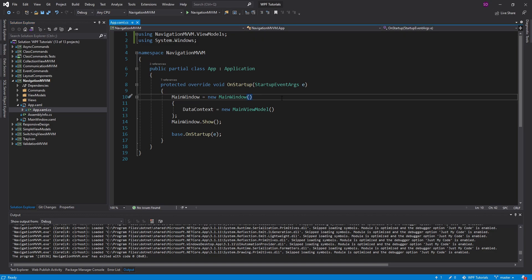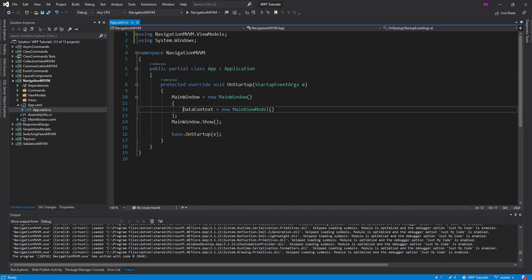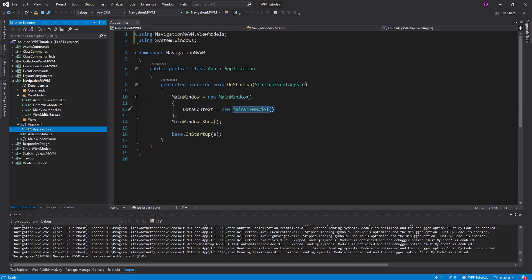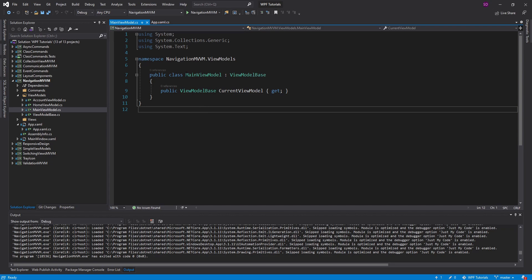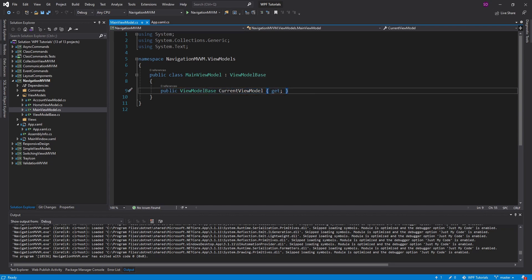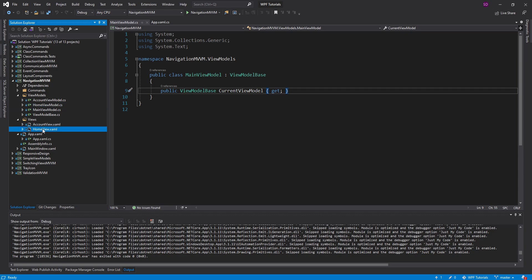Let me introduce this demo. So I have my main window, and the data context for my main window is my main view model. My main view model is going to have a current view model, and the current view model is going to determine what view we are currently on. For example, if we're on the home view model, I want to be on the home view. So navigation will just involve changing the value of this current view model property.